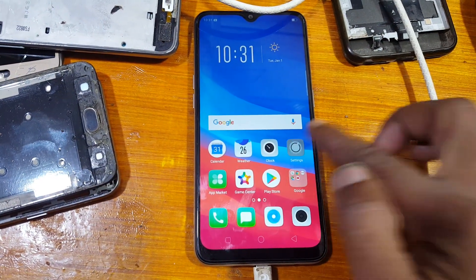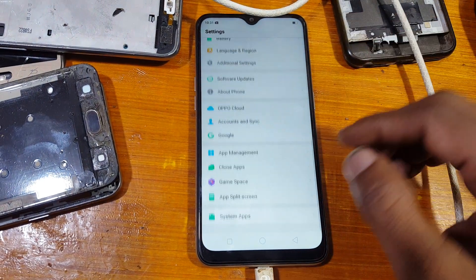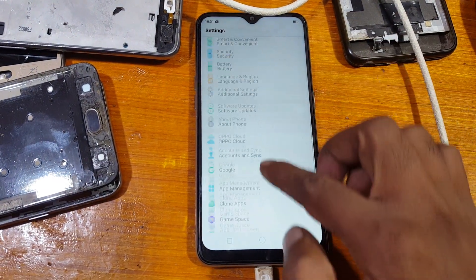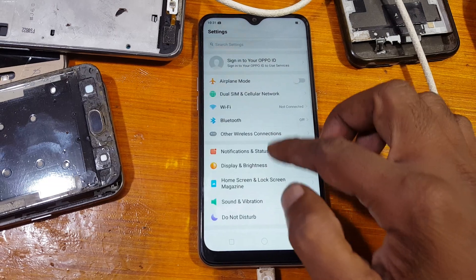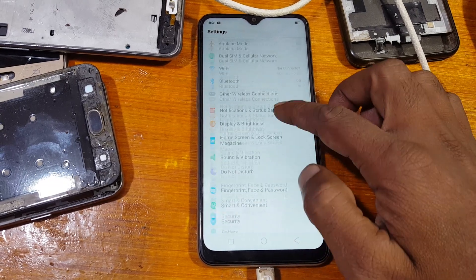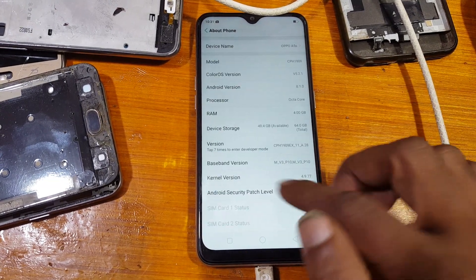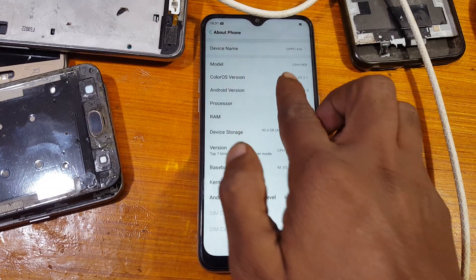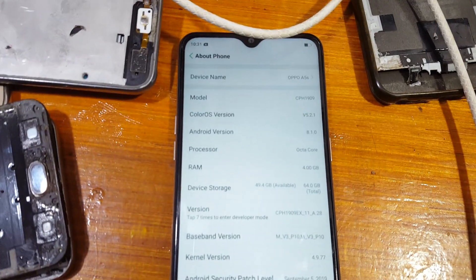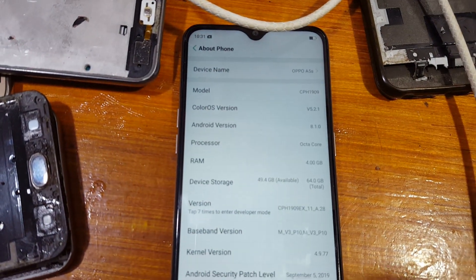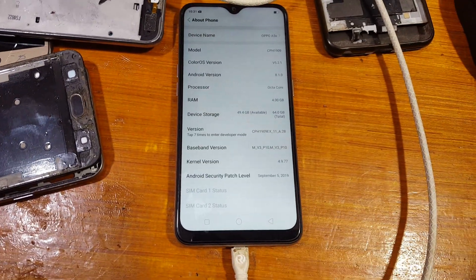Now do a factory reset inside your mobile in Settings. Thank you for watching this video. Please share and subscribe to this channel to get more videos like this. I will see you in the next one — take care, have a good day!